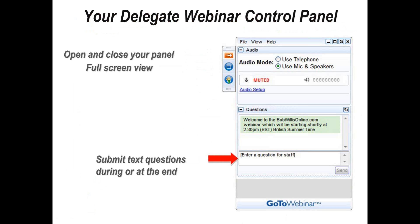At the end of the presentation we have a couple of survey questions on the event, the content, and other topics you'd like to hear us present on in the future. And we'll be sending out a copy of the slides as a PDF file shortly after the webinar this afternoon.